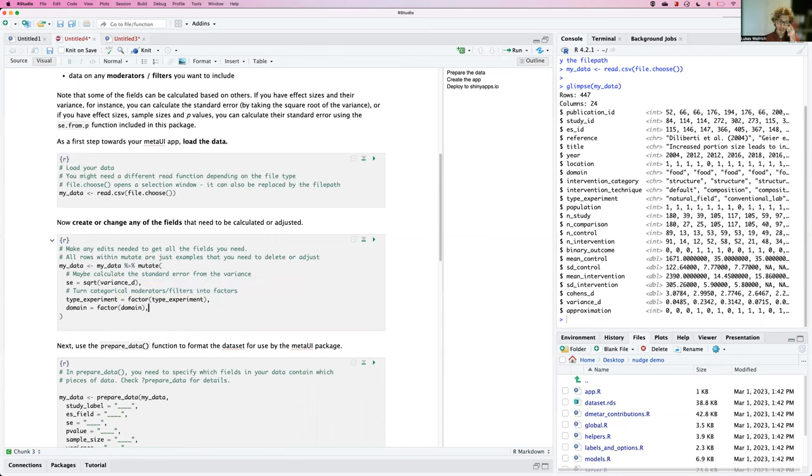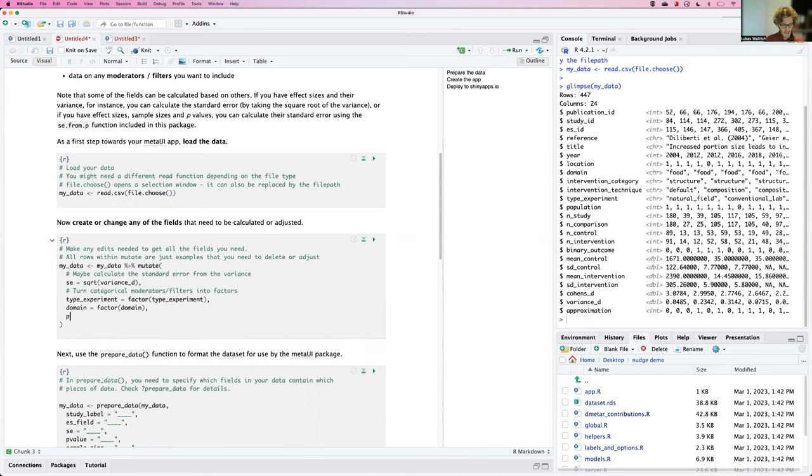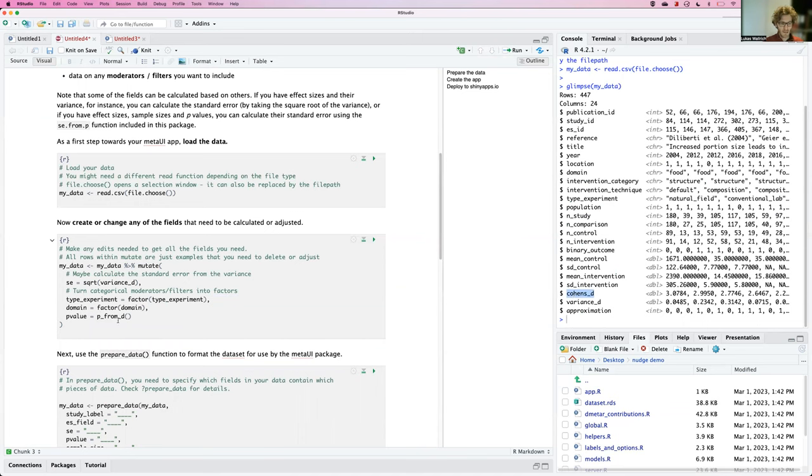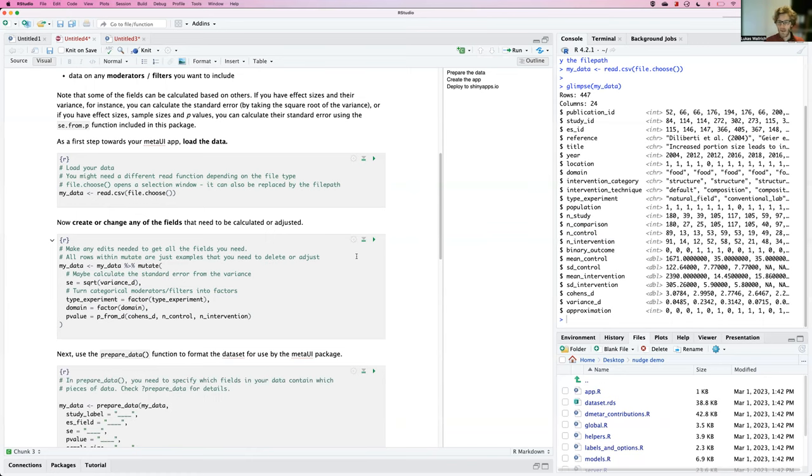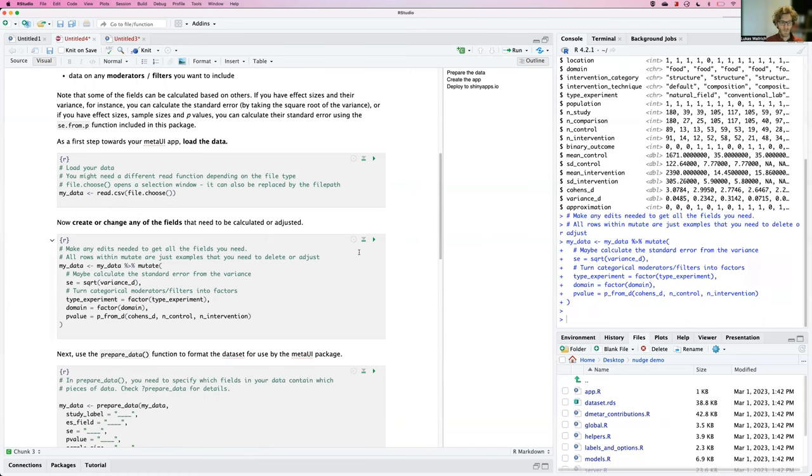The remaining missing bit of information is the p-value. Fortunately, that can be calculated based on the z-score and the sample size. So I created a little helper function in the background based on formulae that are quite straightforward to find online. So I get a p-value. When I specified all of this, I can run the cell to adjust the data.